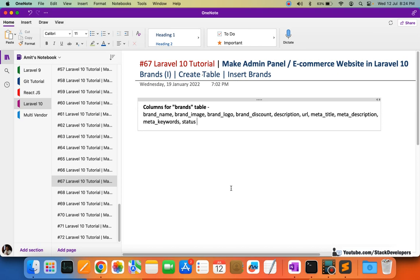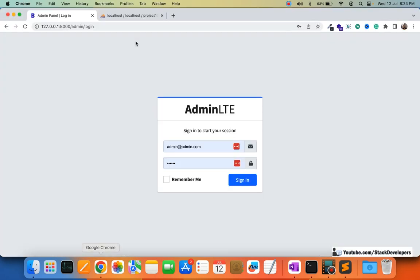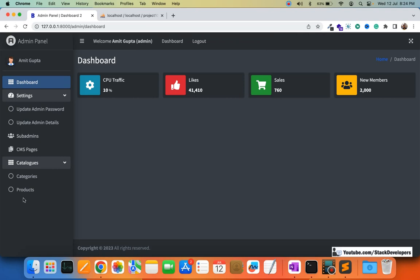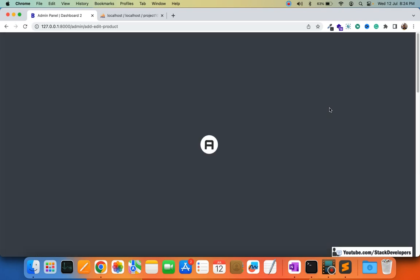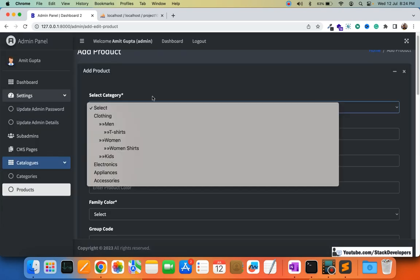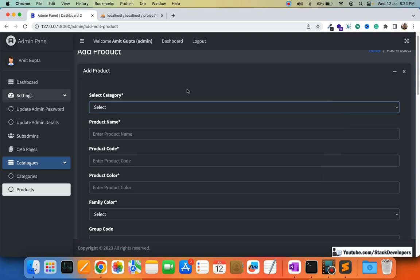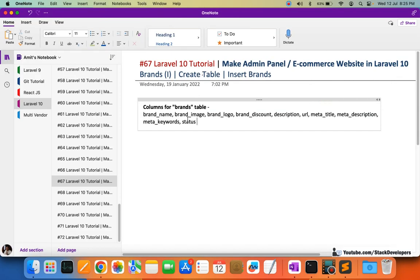Every product has some brand, so the admin or client can add any number of brands. At a later stage we are going to add a brands dropdown in the add/edit product form. In the catalogs section itself, we are going to add brands after categories, then products. In the add/edit product form, after completing the brand module, we are going to show the brands the same way we show categories. The difference is that brands do not have any sub-levels — categories have sub-levels but brands do not.